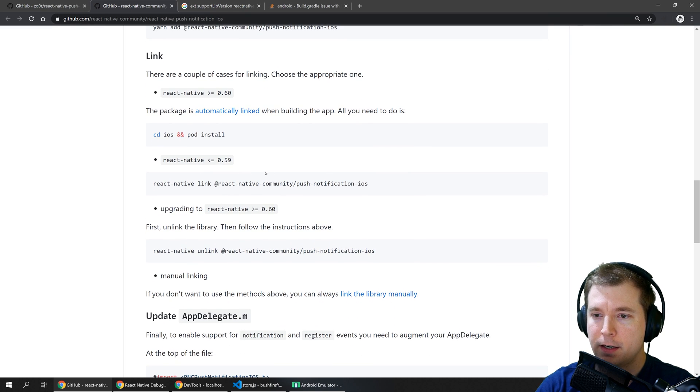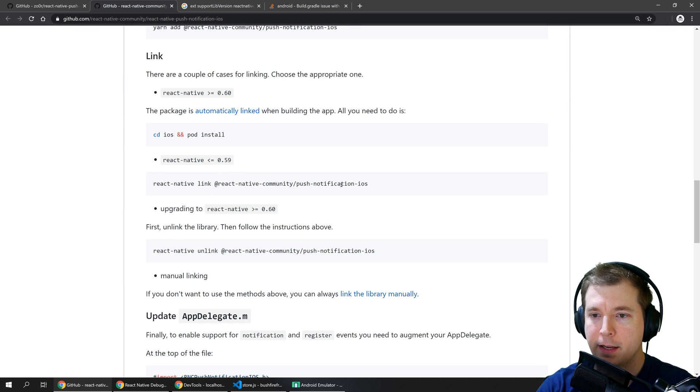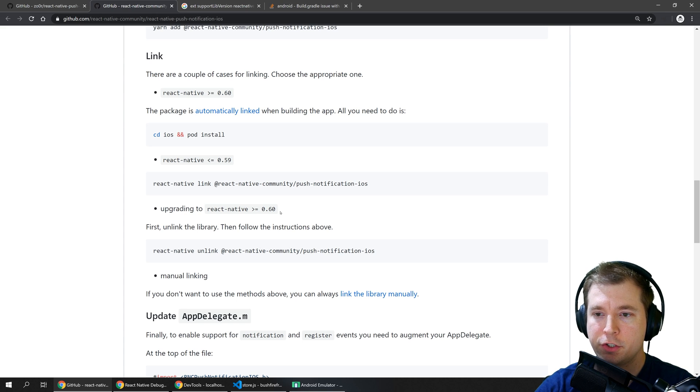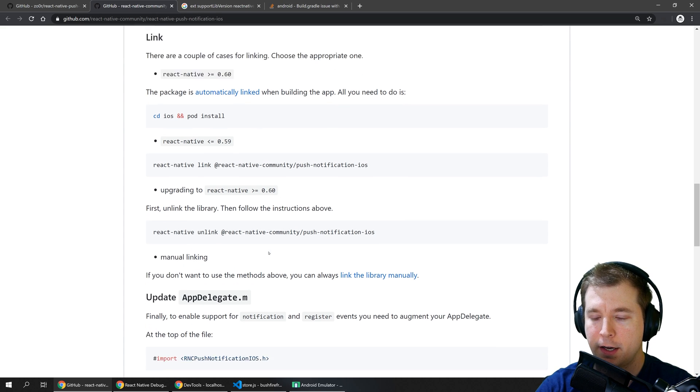After that's done if you're on a version less than 0.59 then you'll have to link it but in this case we're running a version above so we don't have to actually do that.